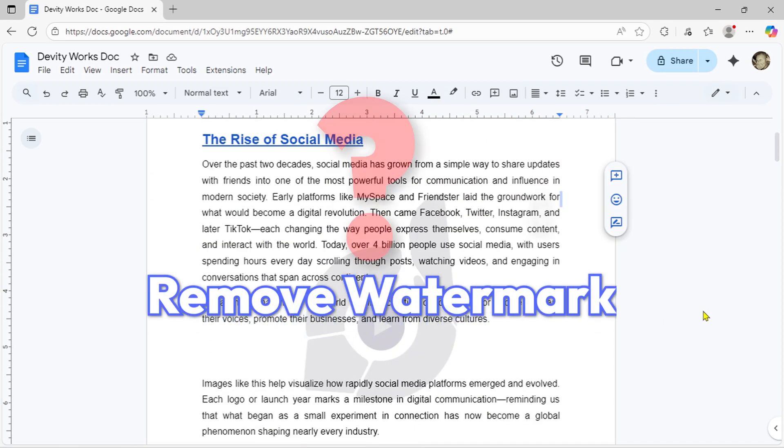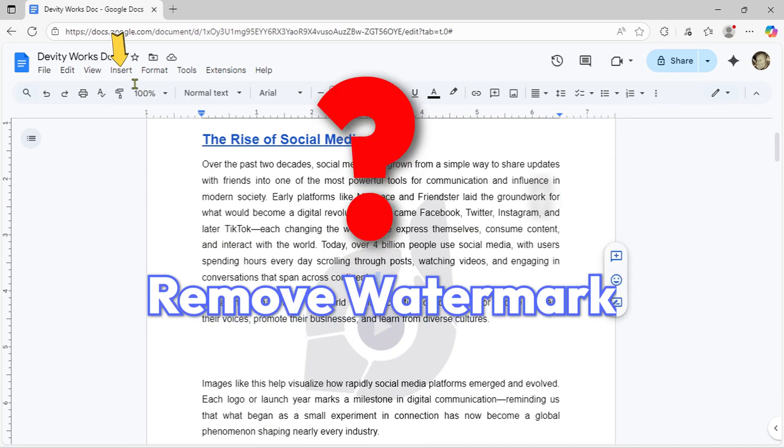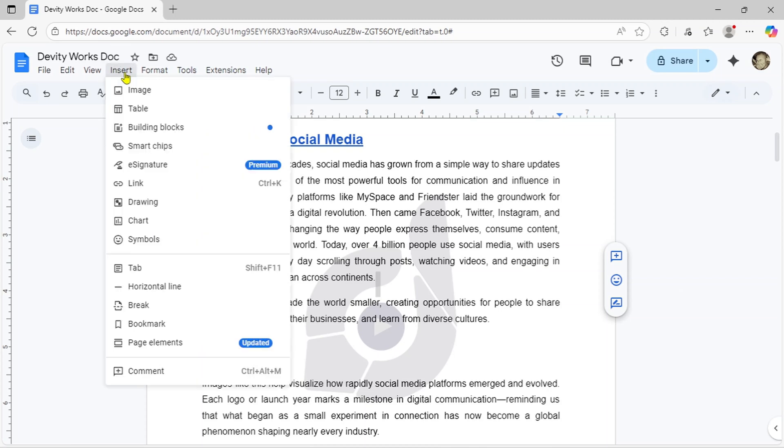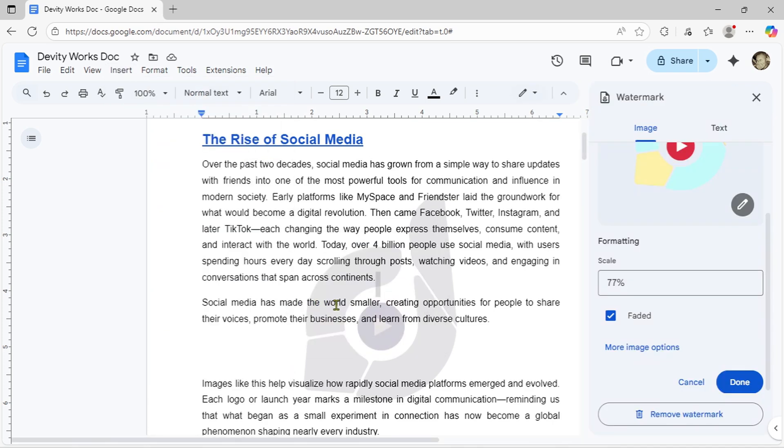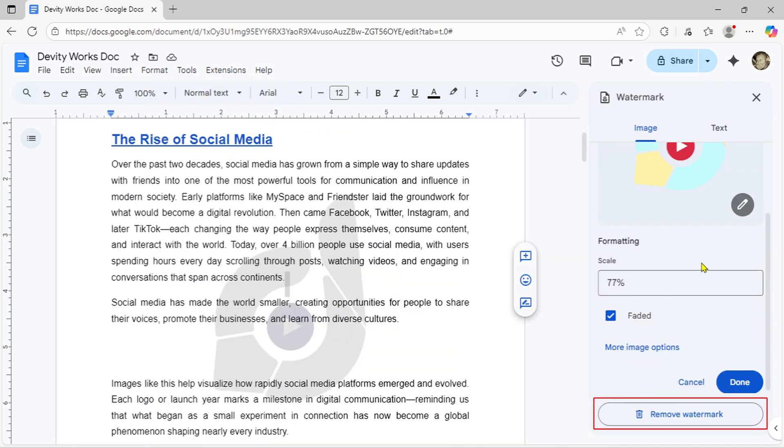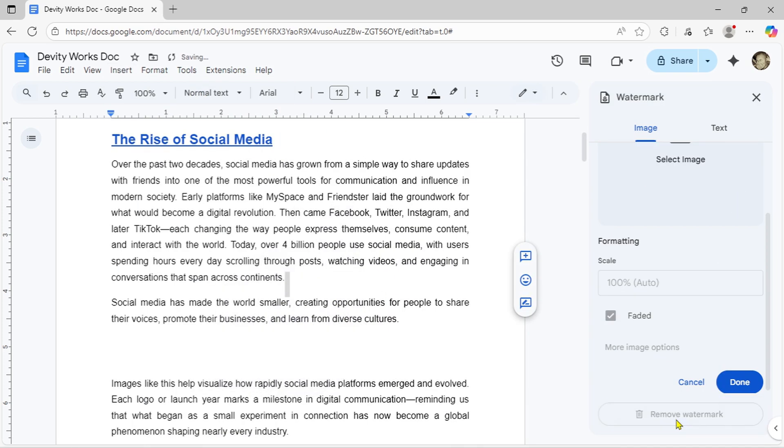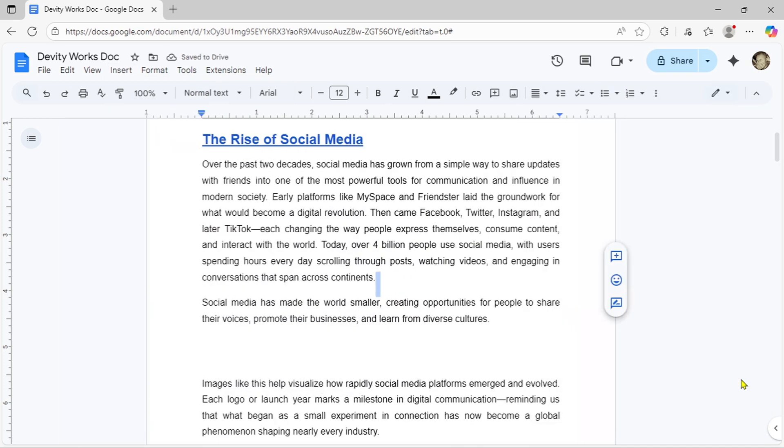What if you need to take the watermark off? Simply go back to the Insert menu at the top. From the drop-down, select Page Elements. And click on Watermark to reopen the panel. Click the Remove Watermark button at the bottom, then press Done and it's gone.